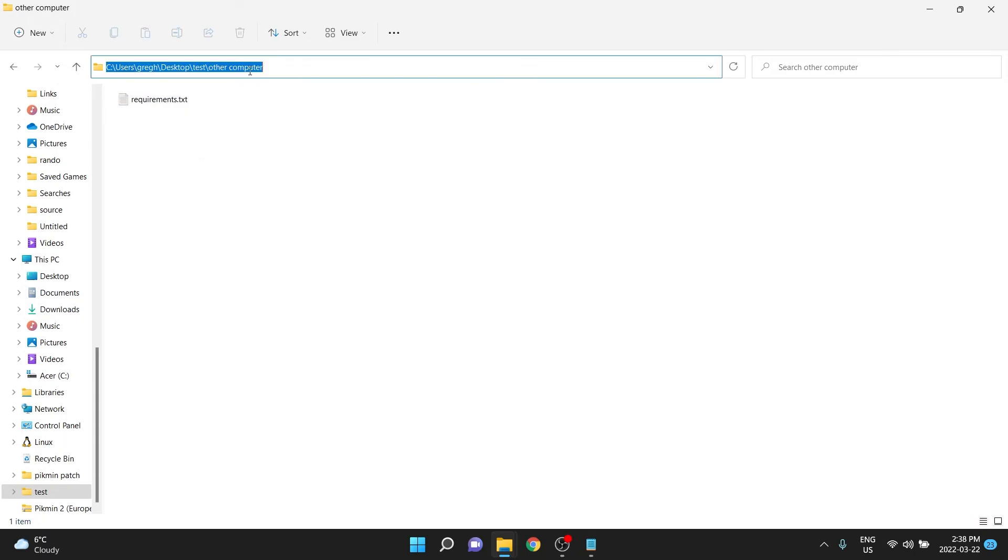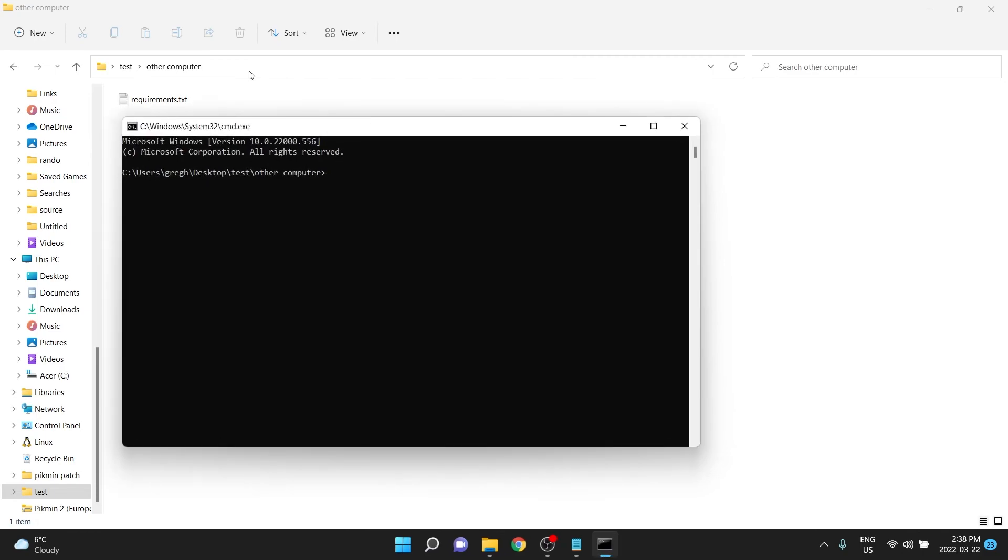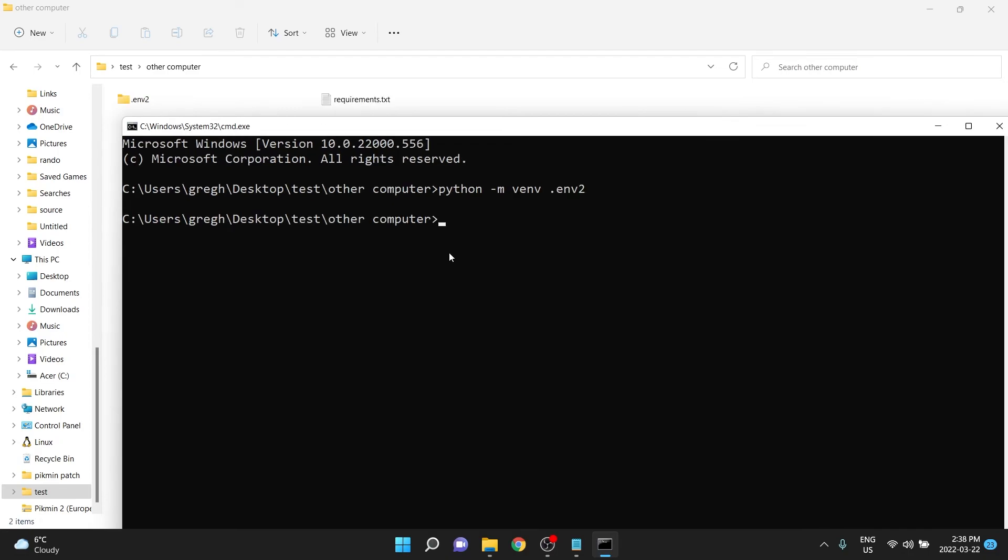They would go in here, and just like we did before, cmd, enter, make a new virtual environment with python -m venv, I'll call this .env2. They would, of course, need to activate that environment,